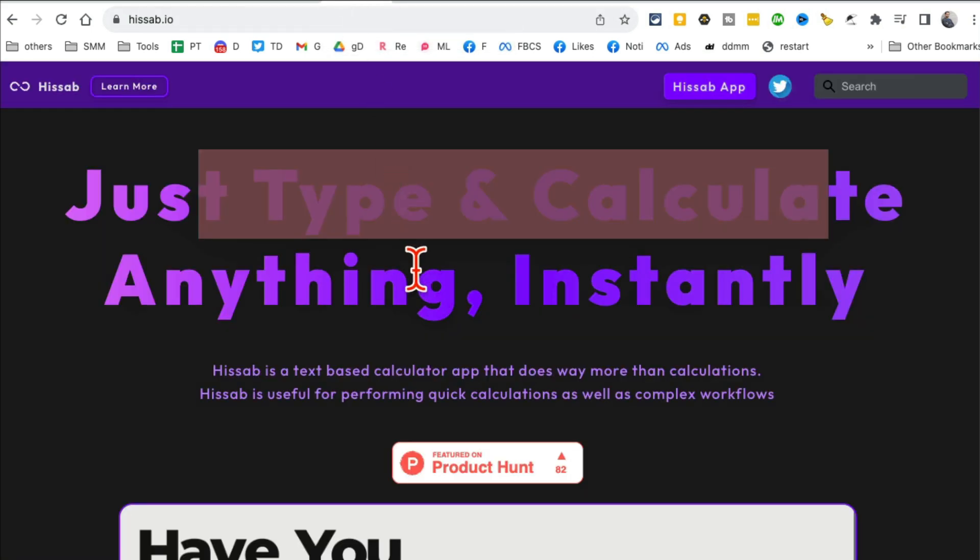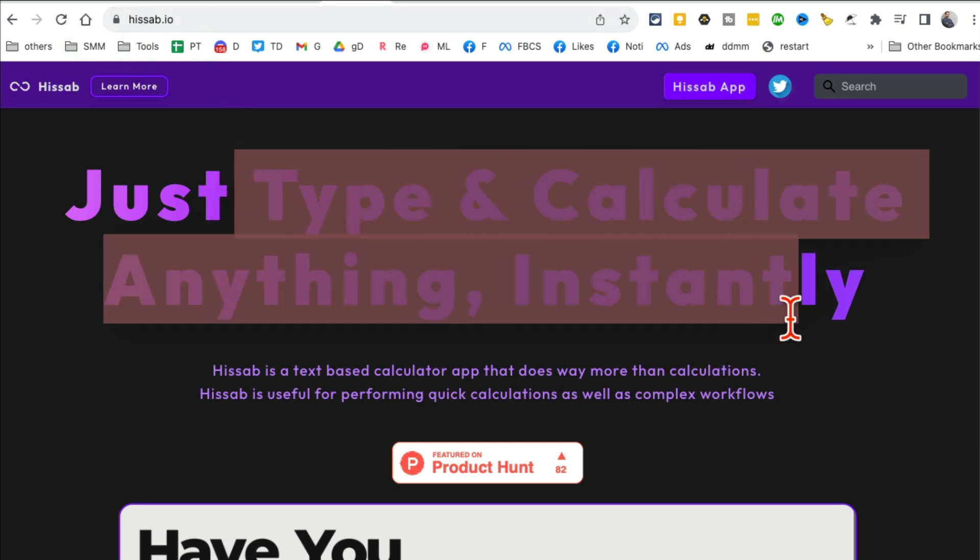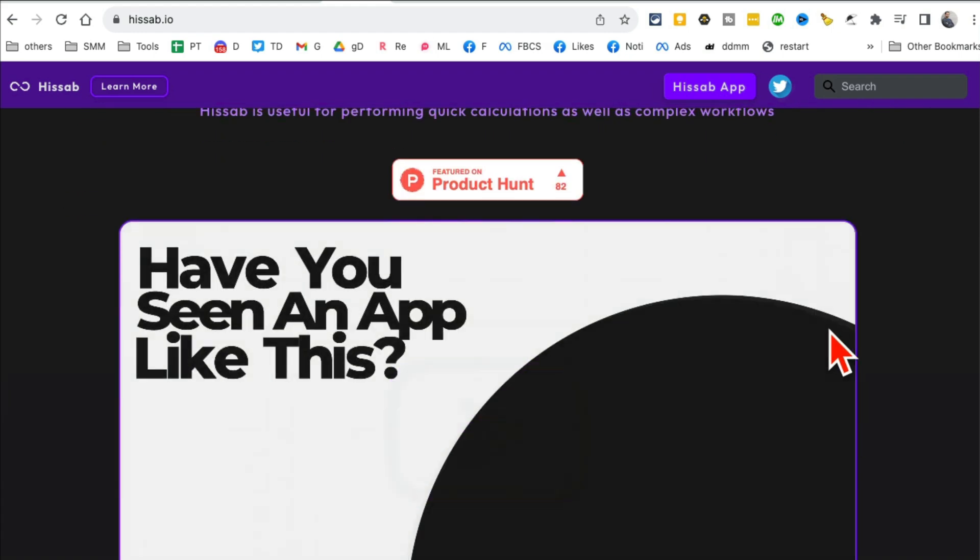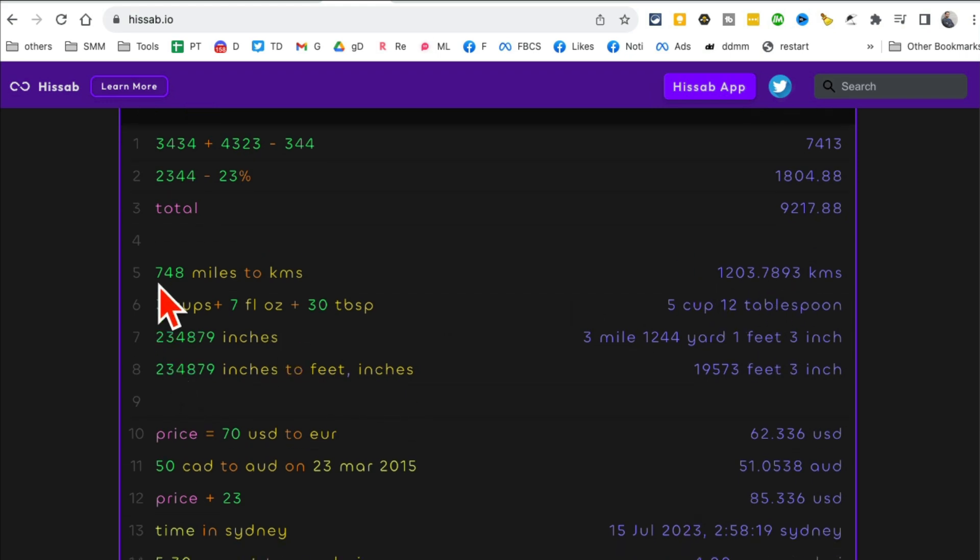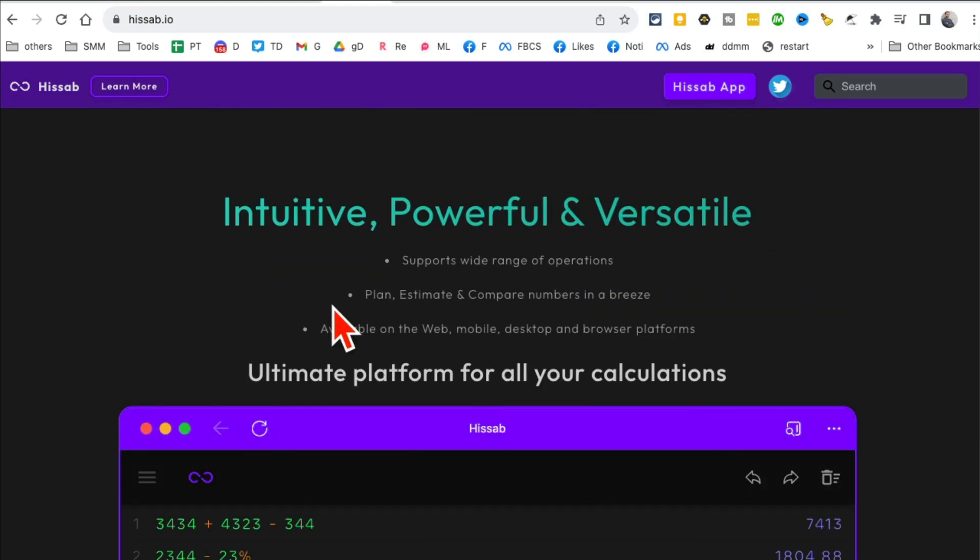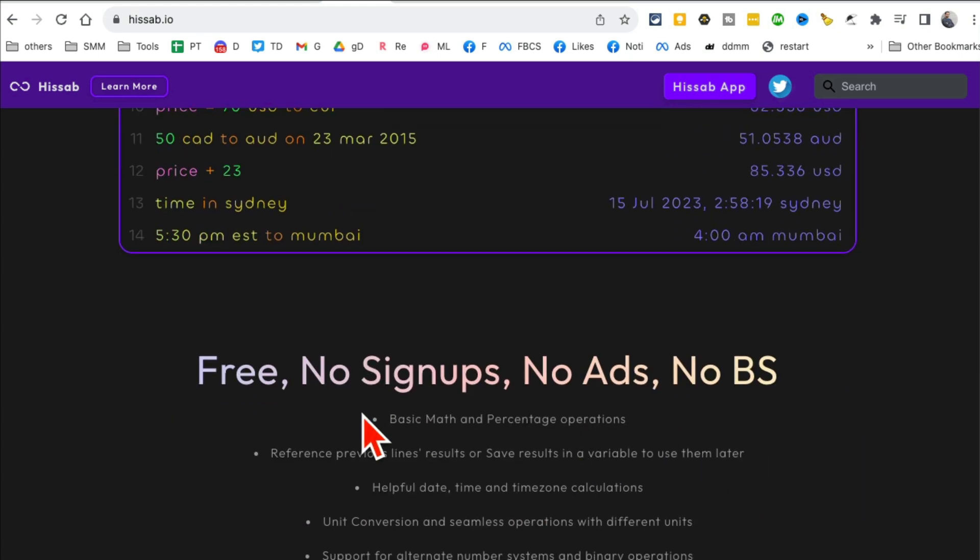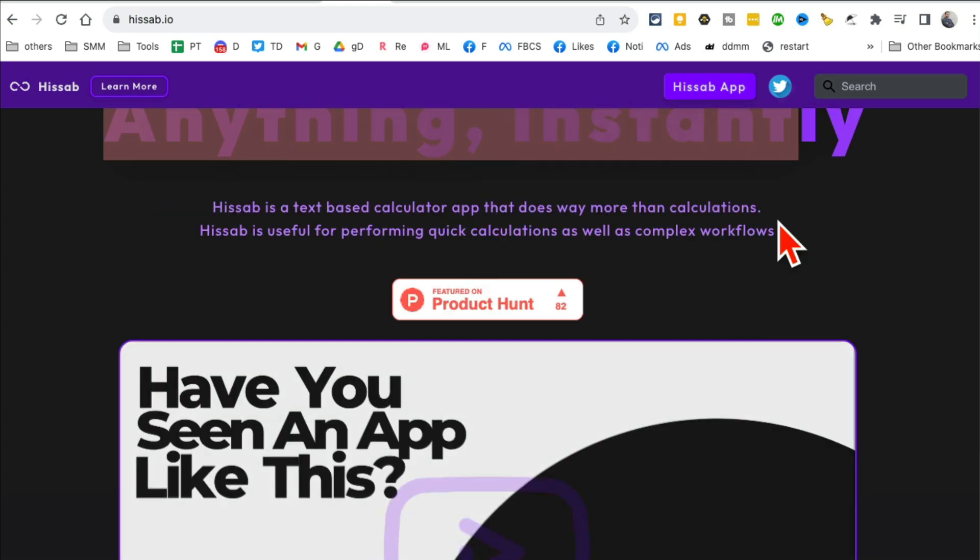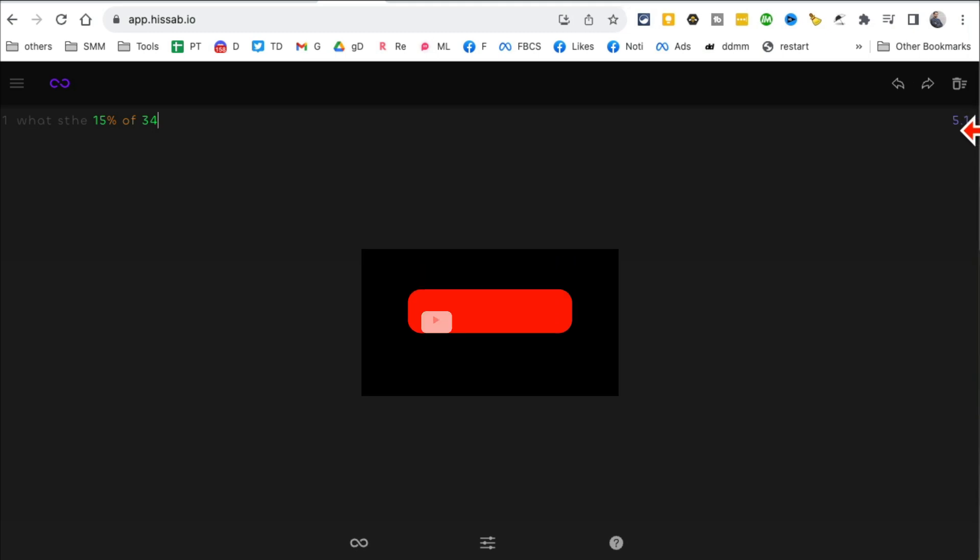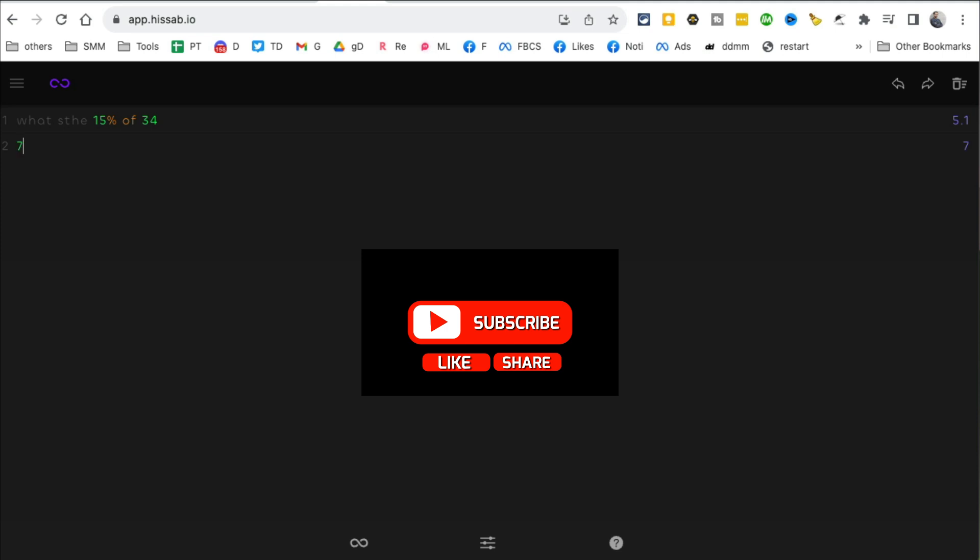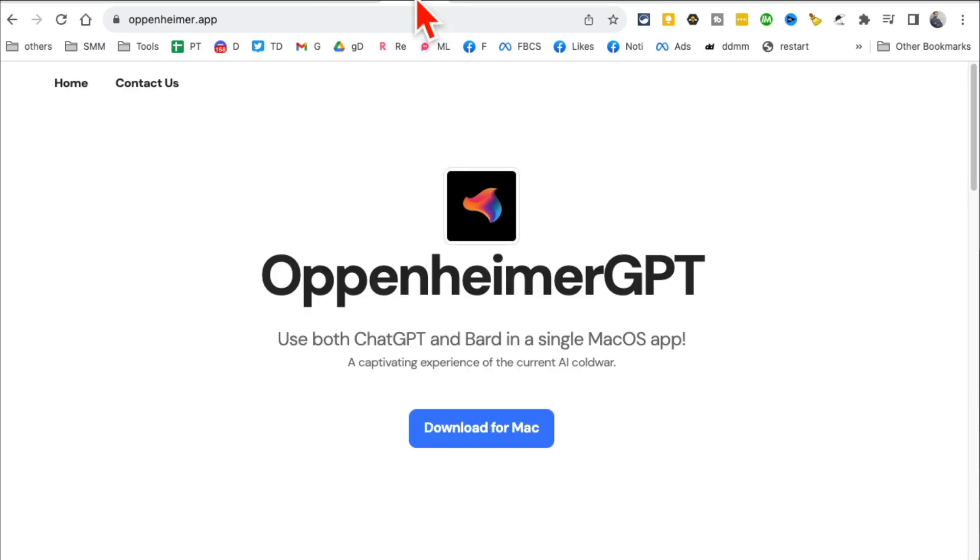Are you ready for tool number five? Hesab.io. It's a text-based calculator. You just type what you want and it will show you the answers. You can convert things, you can add, subtract, percentages - anything that you want. No signups, it's free, no ads. I'm going to click here and then you just start typing and your answers will be displayed here. For example, what's 15 percent of 34? Here is 5.1. Seven miles to kilometers? Here you go, here's the answer. I don't have to press buttons, I can just talk to this calculator and it will display different results.